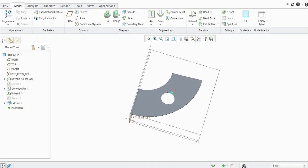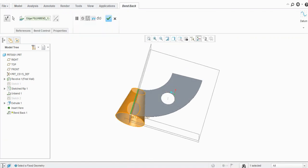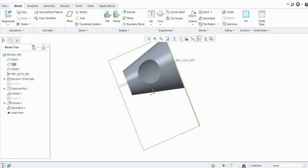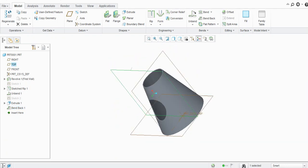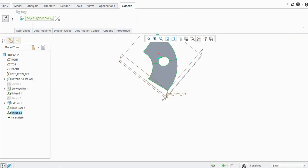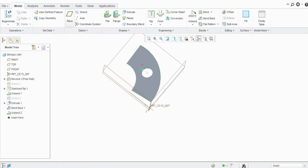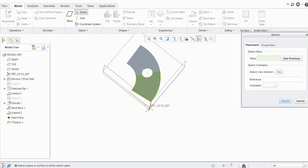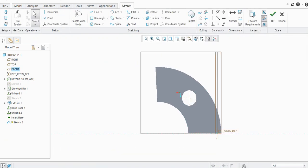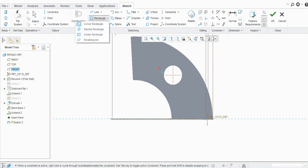Afterwards, you can just bend it back. Now you will see the feature is created. Let's say we will add one more feature here — once again we will create a rectangular one.